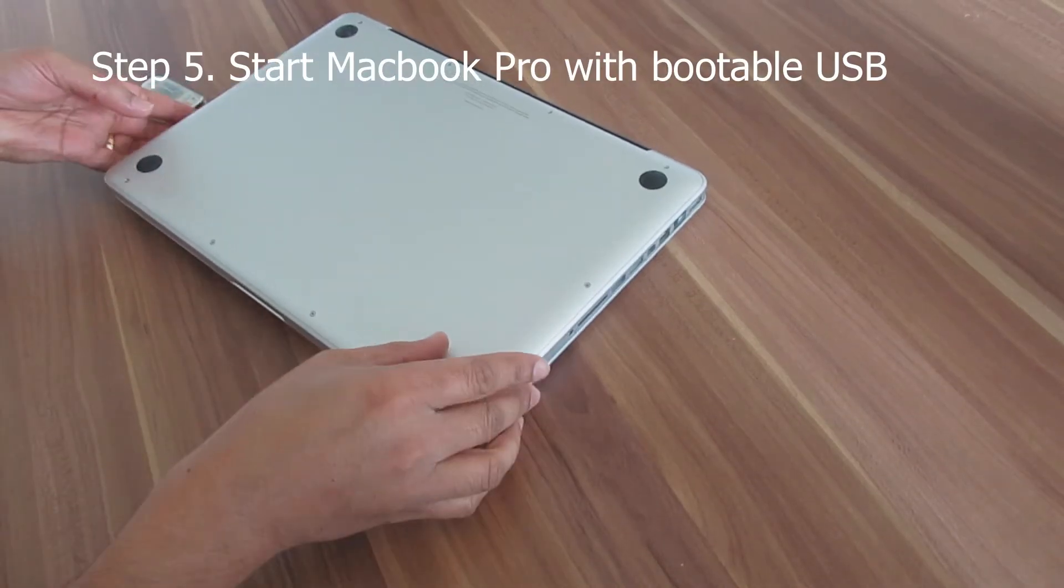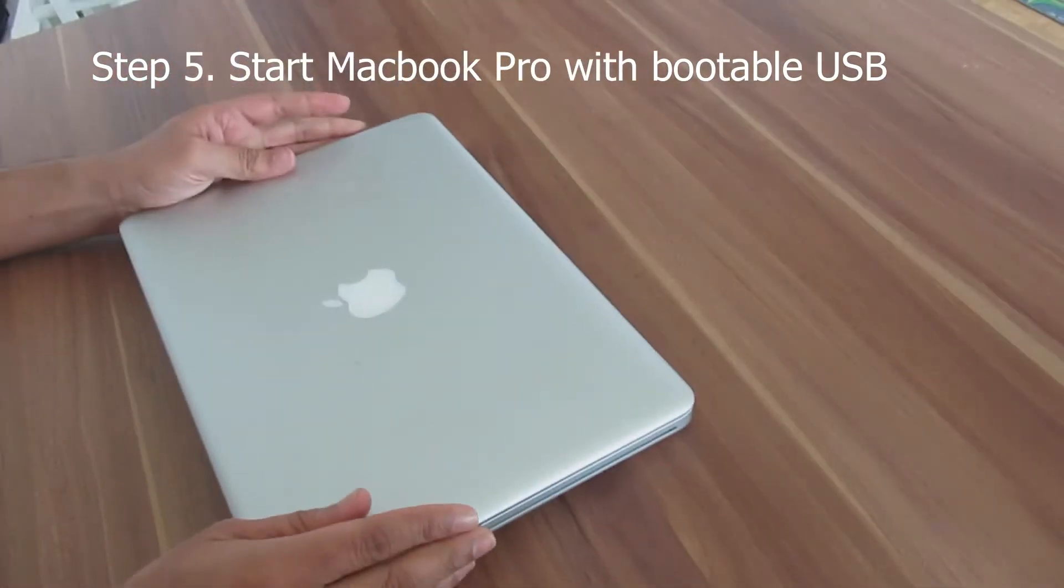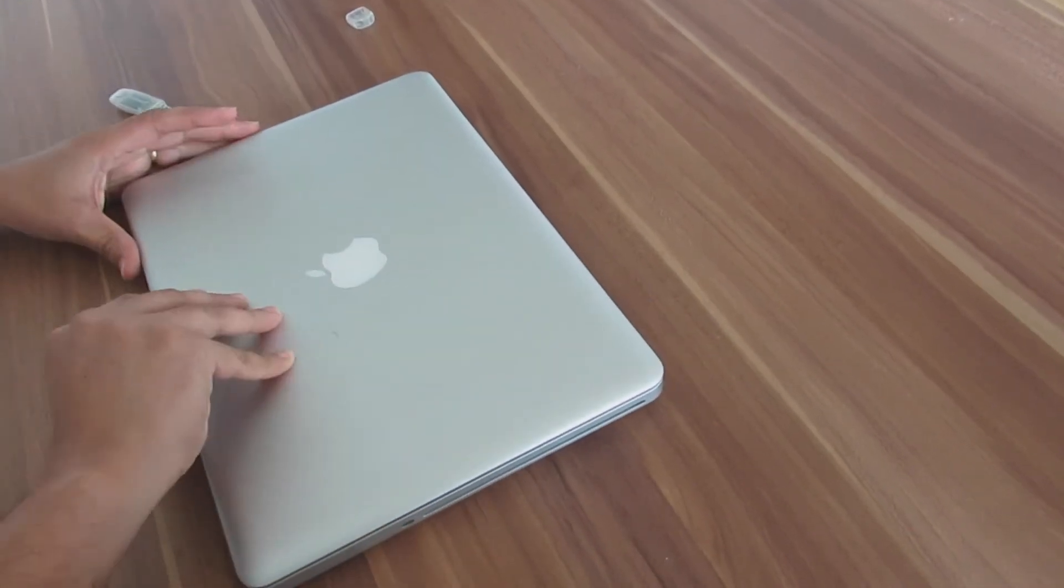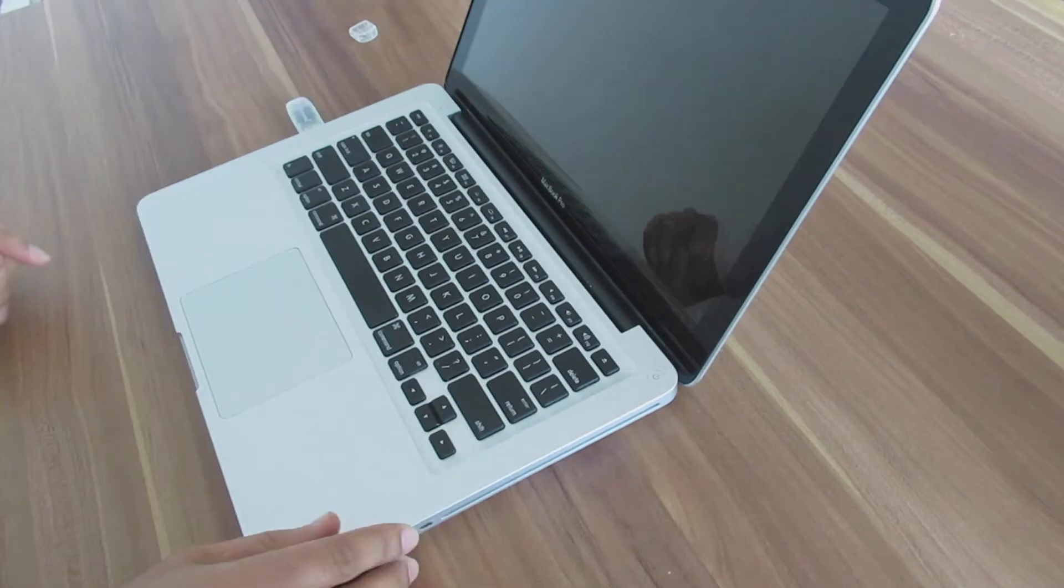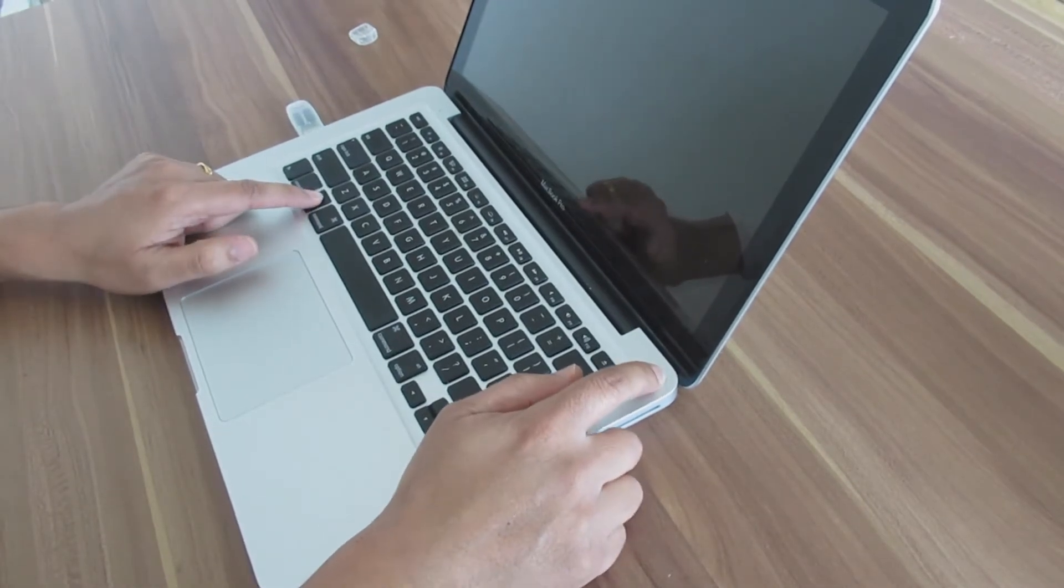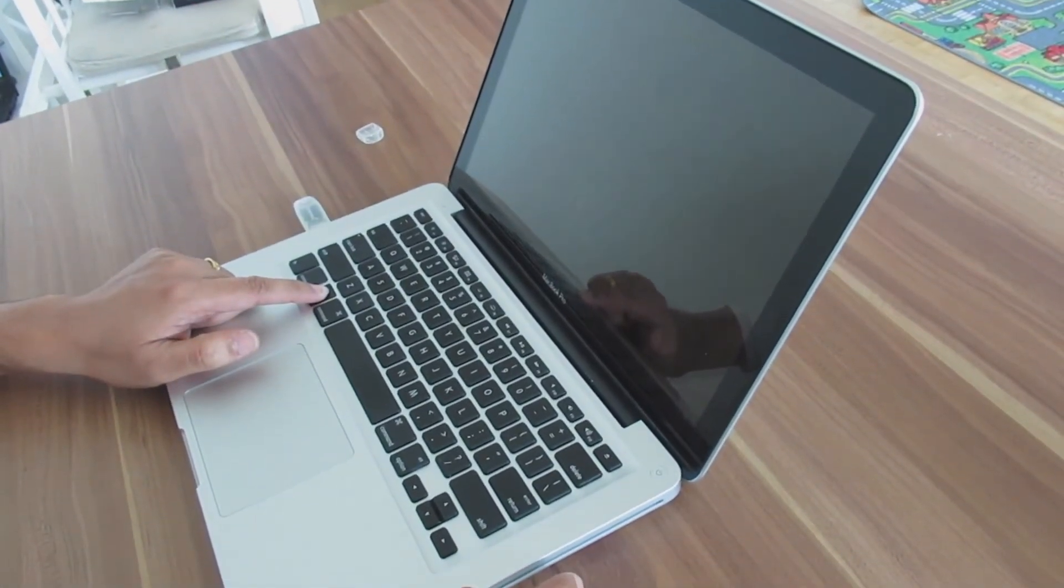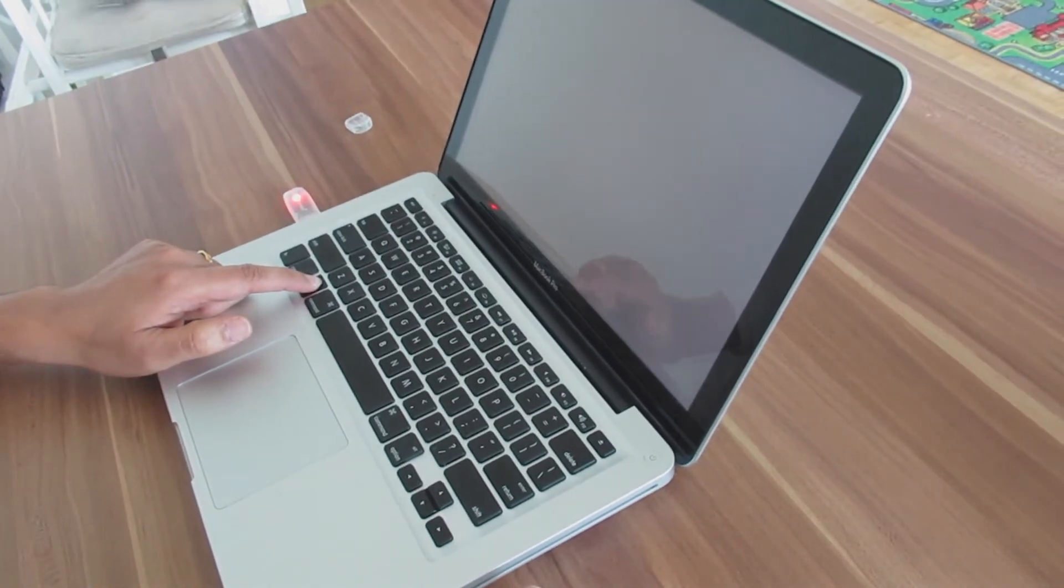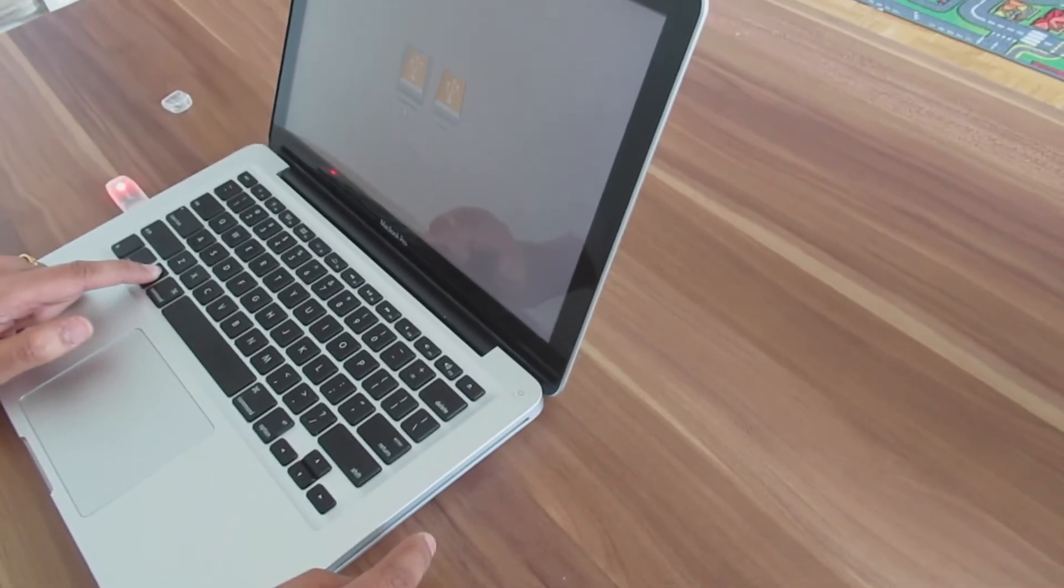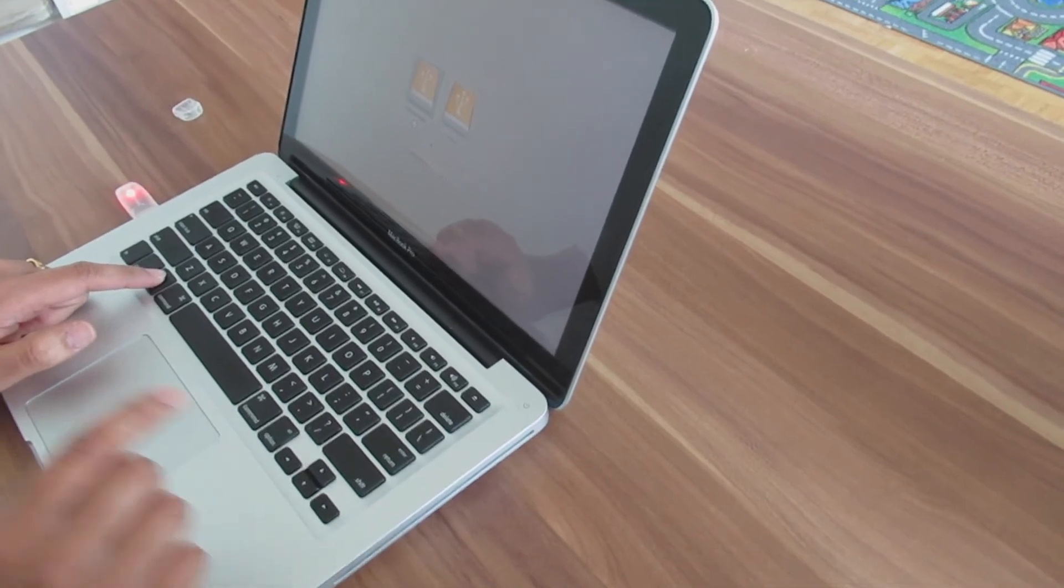Now the final step in the upgrade process is to boot the machine with a bootable USB. Keep pressing the option button when you power on the machine. You can see the option to install macOS version now.